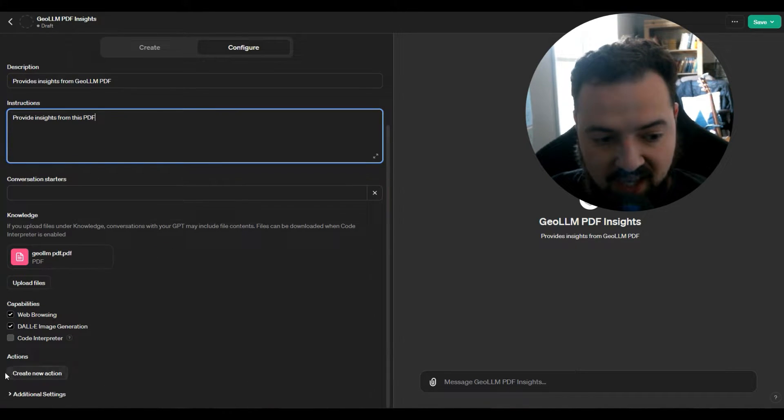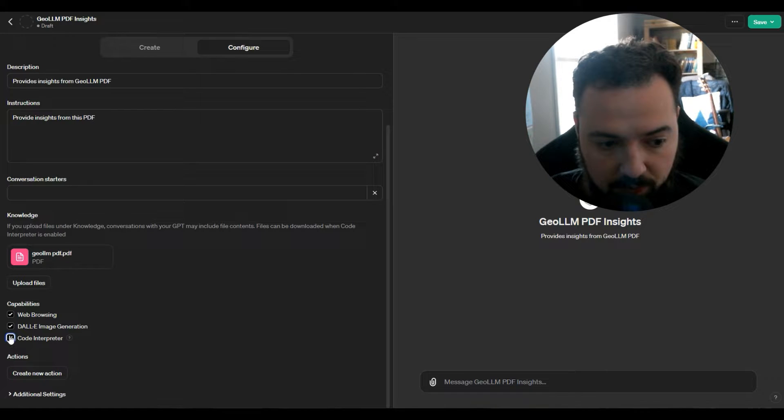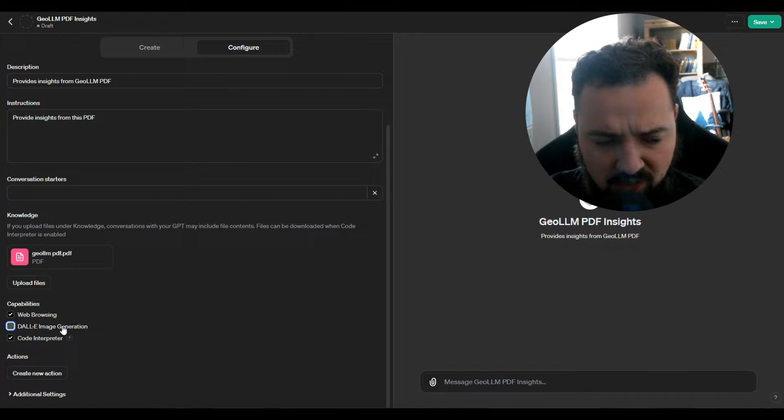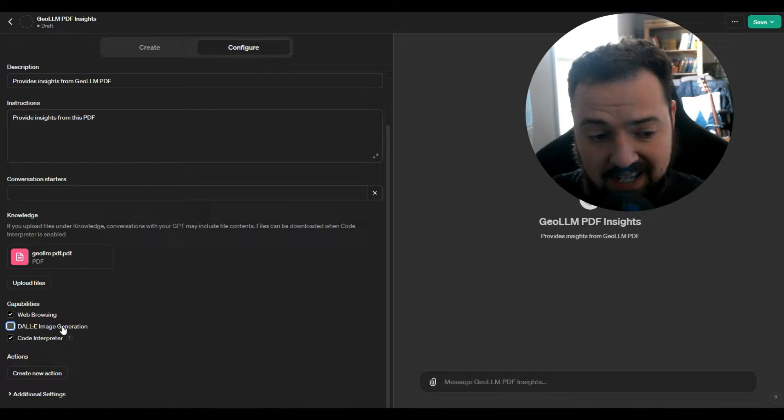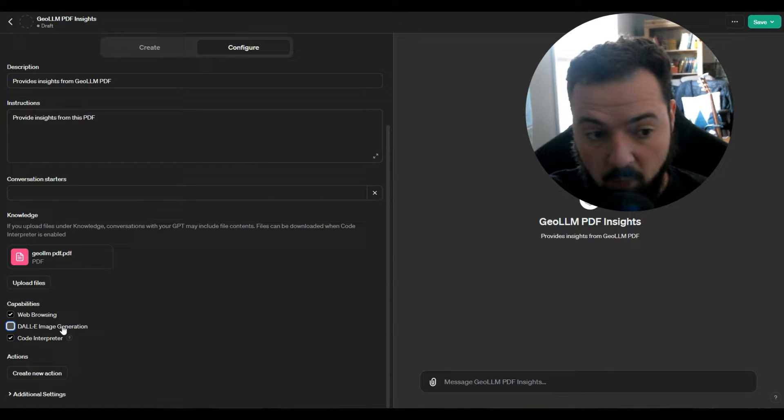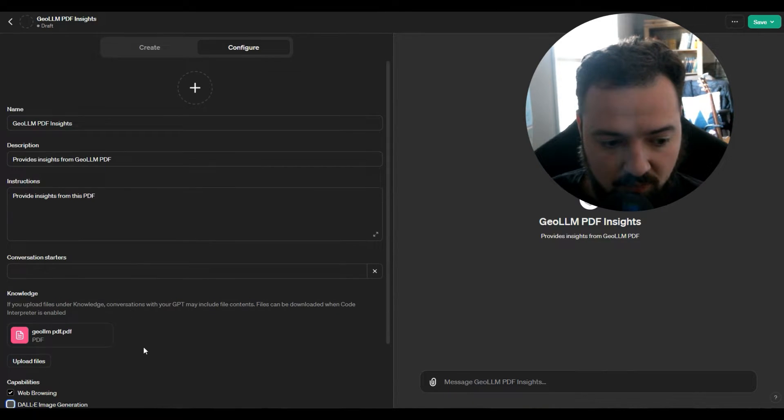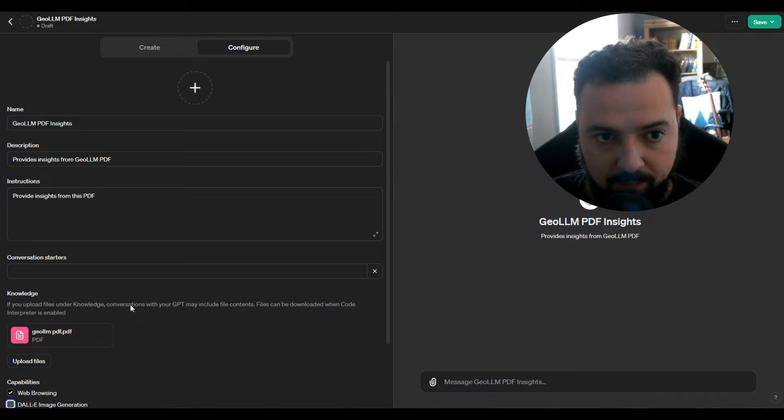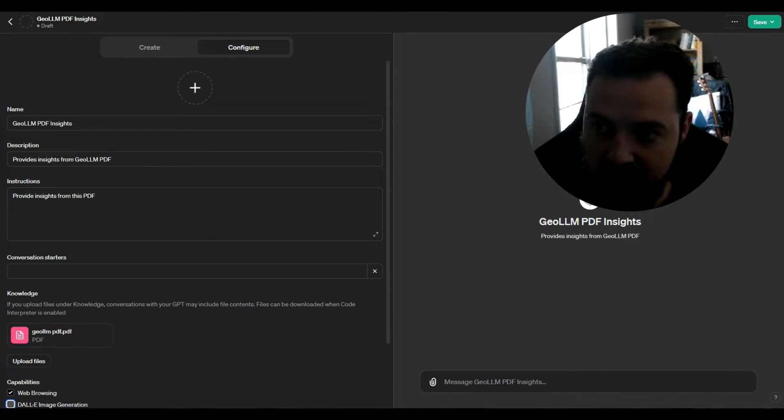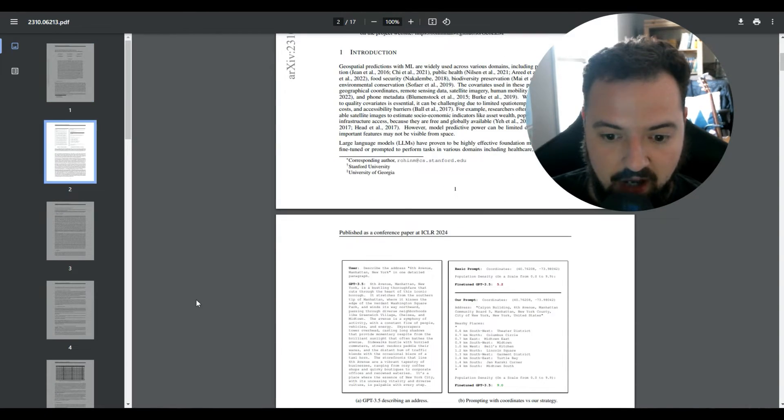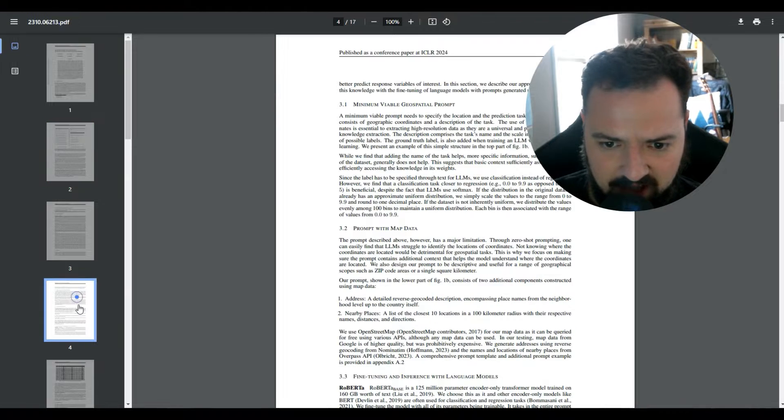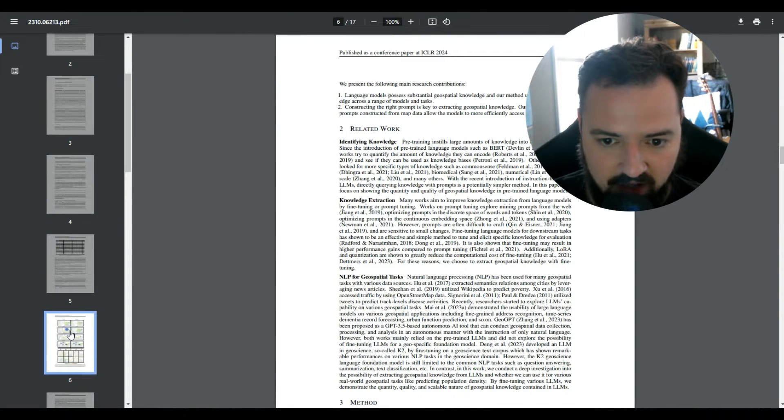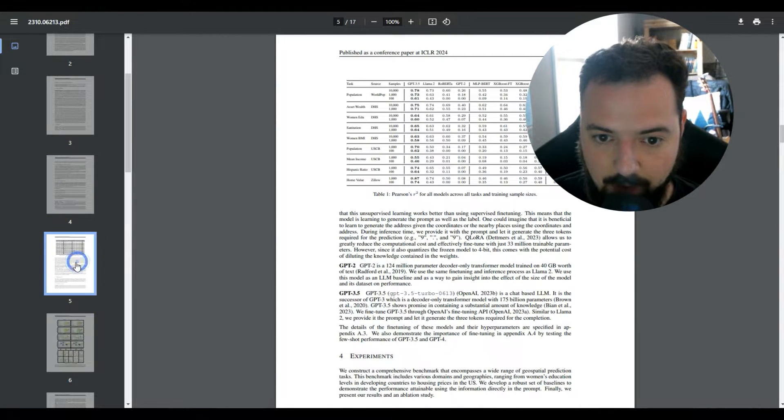What we'll do is down here in the capabilities, just turn off image generation because we're not going to need anything done with that. We're just going to leave the code interpreter and the web browser because maybe we need it to interpret something complex in this PDF. There are a lot of technical breakdowns in here, there could be something with data that we might want to have it look through.